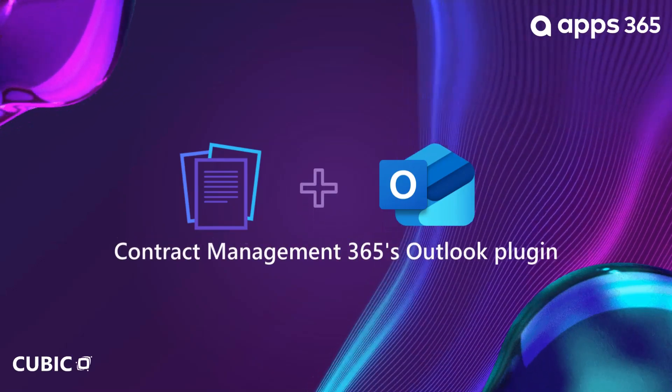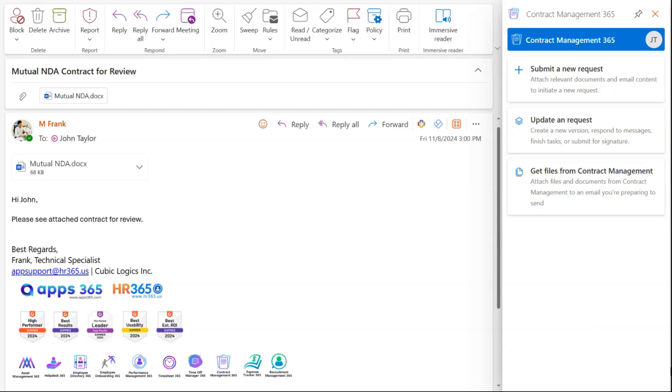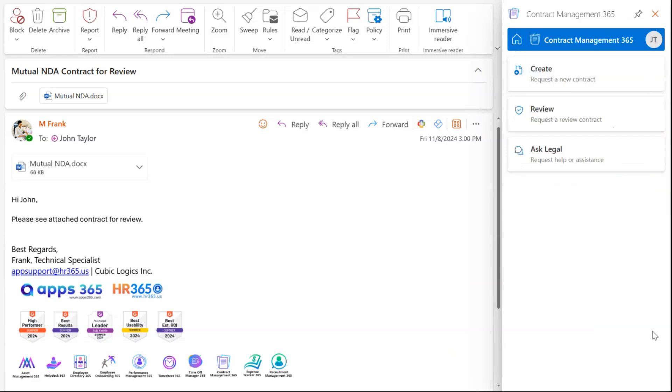Introducing our new Contract Management 365's Outlook plugin for seamless contract requests. Now, when you receive a contract via email, you can instantly submit it to your legal team directly from Outlook. No need to navigate to the app. Just a few clicks in your inbox, and your contract request is on its way. Simplify your workflow and let Outlook handle the rest.